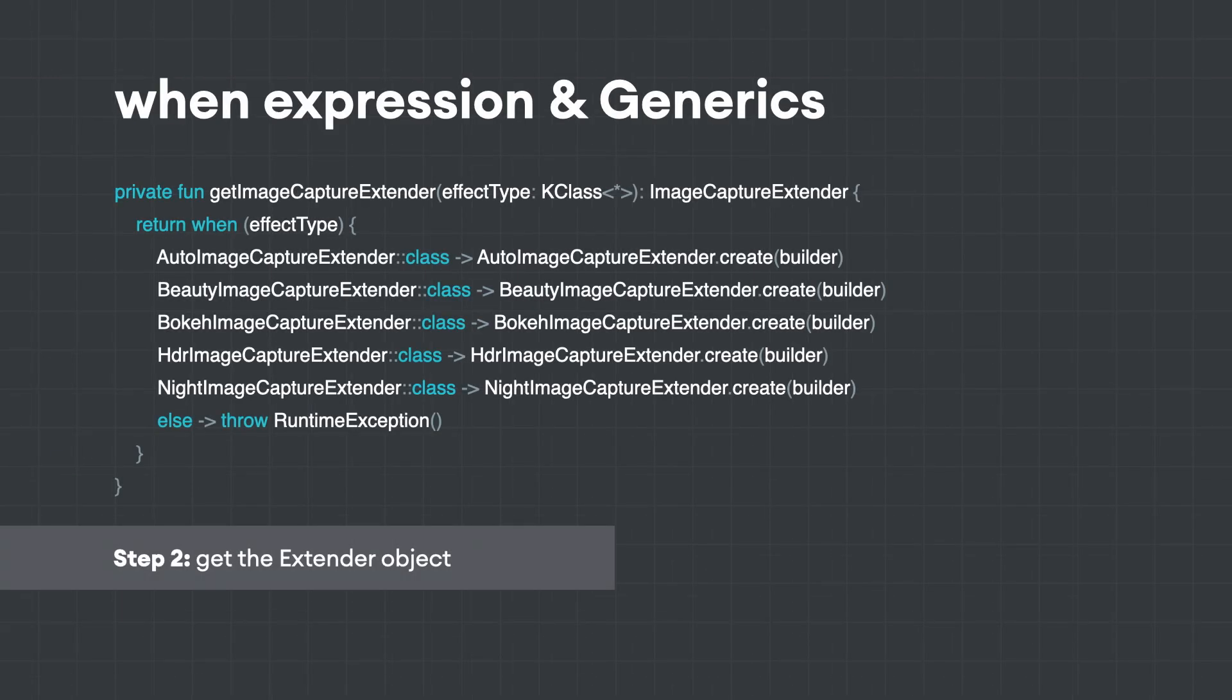Step number two: to get the right image capture extender, we combine the when expression with generics, making it easy to extend if a new vendor extension appears. As an added bonus, we had to write less code, which is easier to maintain and easier to test.